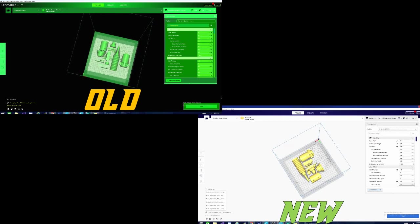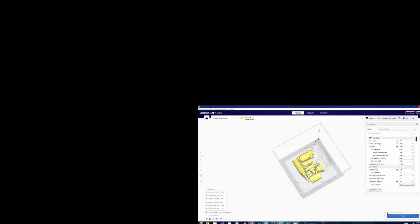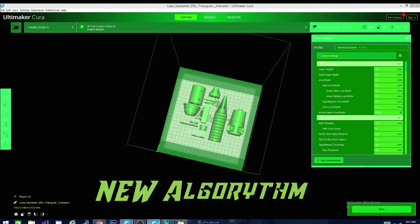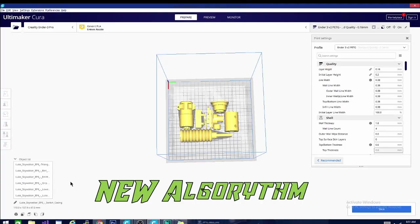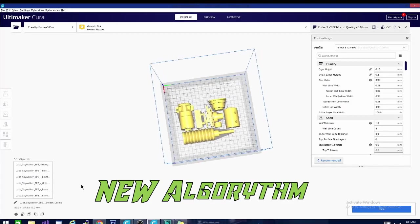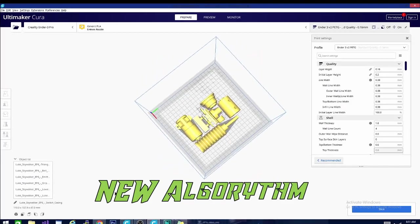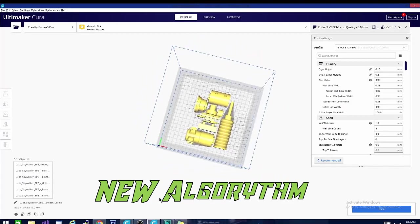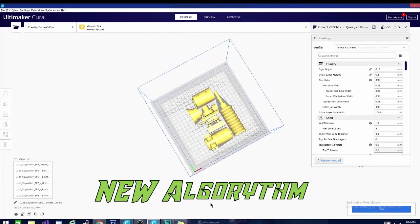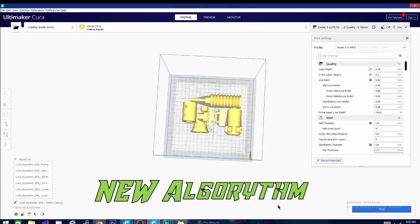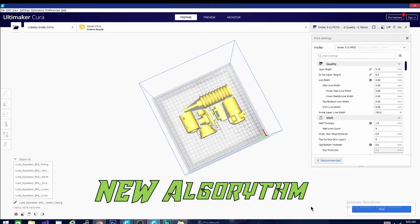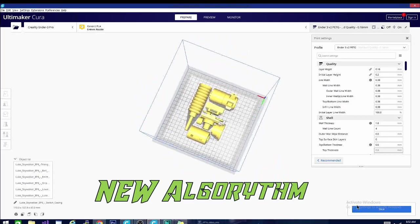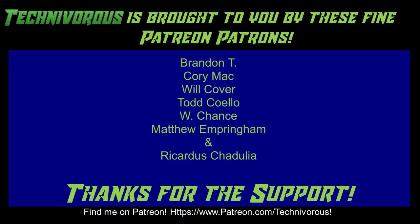We're going to go over some changes and new features, and if you're a new Kira user or you want to learn more, stay tuned until the end of the video for a link to my Kira settings in 5 minutes or less playlist, where I break down each setting in its own 5 minute video. And now, the Technivorous channel is brought to you by these fine Patreon supporters.